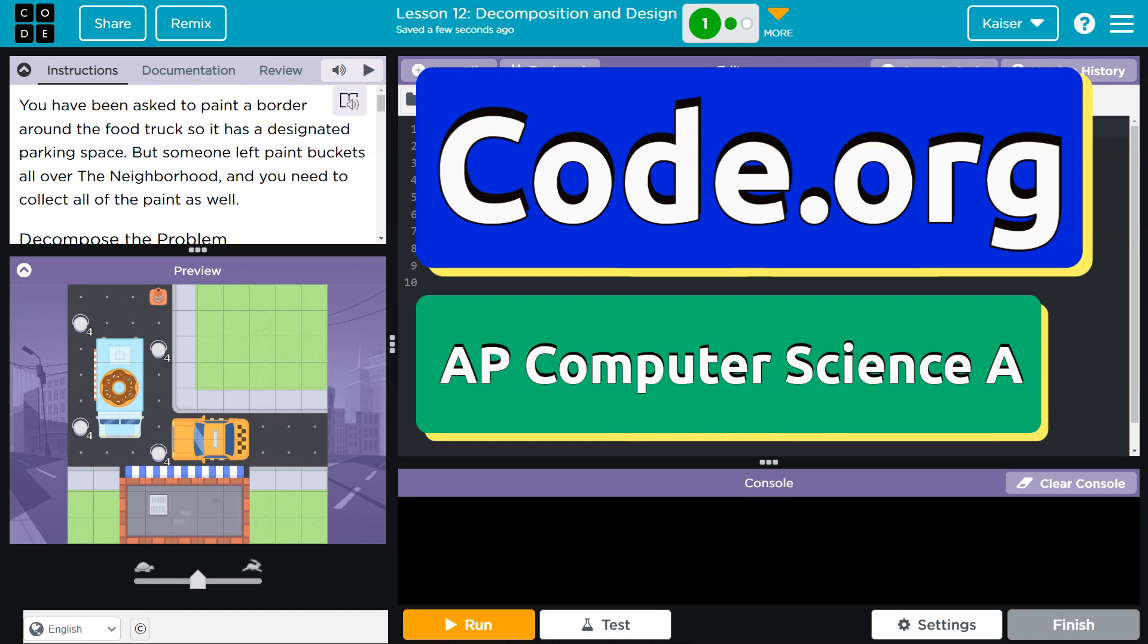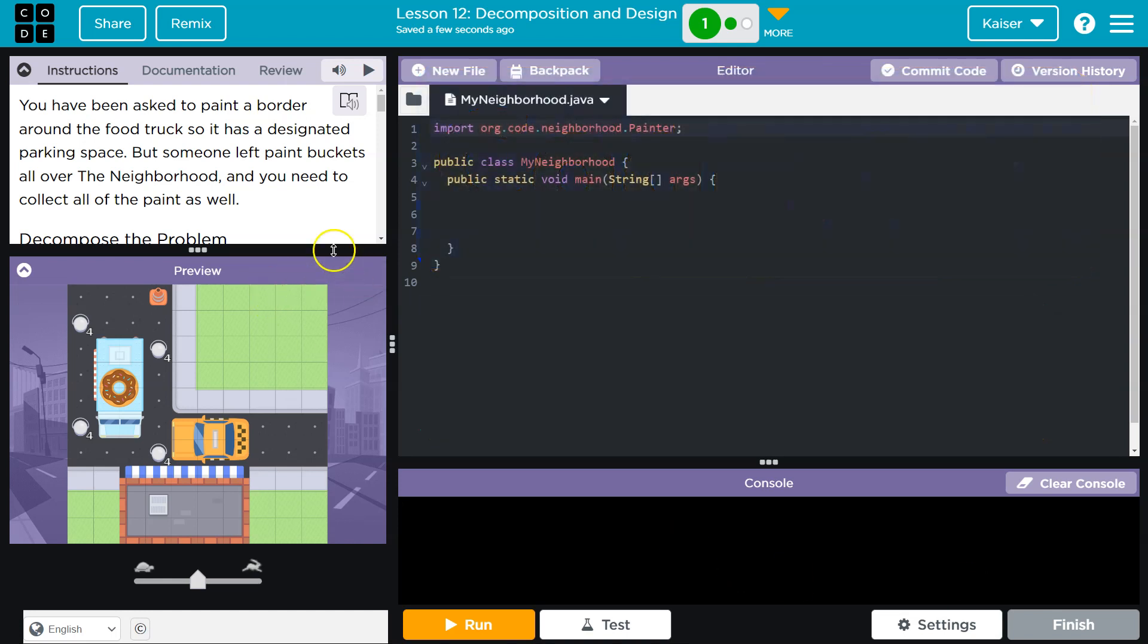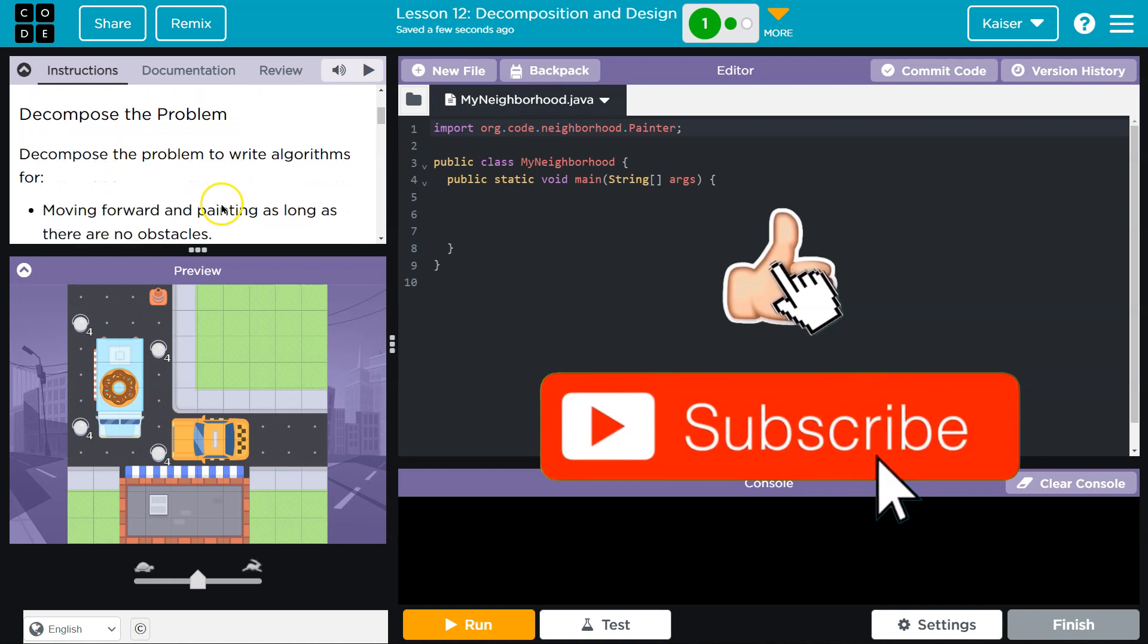This is Code.org, and we are, well, let's see. You have been asked to paint a border around the food truck so that it has a designated parking spot. Oh, how nice of us. But someone left paint buckets all over the neighborhood, and you need to collect all of the paint as well. How sloppy of them. All right, so we got a job.